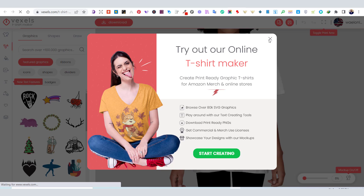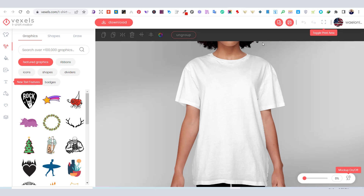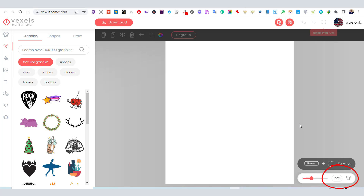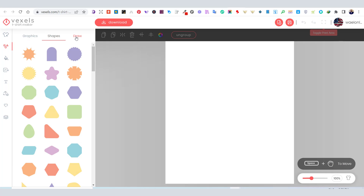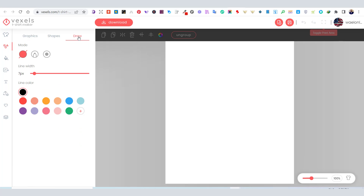Once you open the t-shirt maker, you have the option to design directly on a mock-up or on an empty artboard. On the left side, you can toggle between the graphics tab, the shapes tab, or the drawing tab.